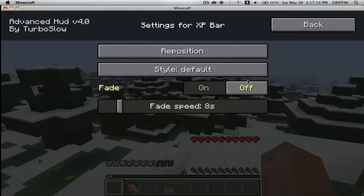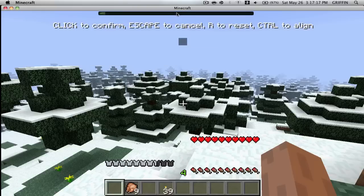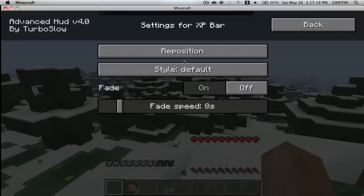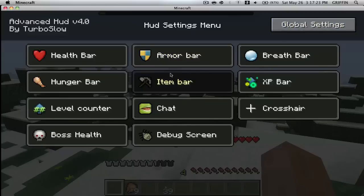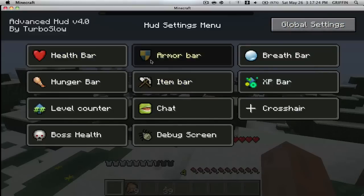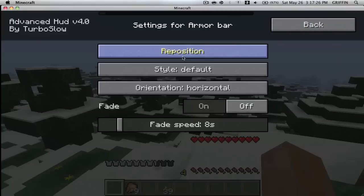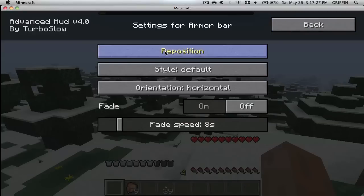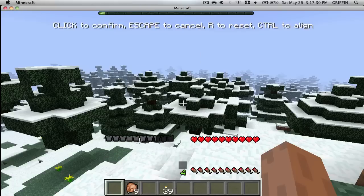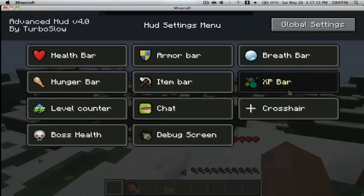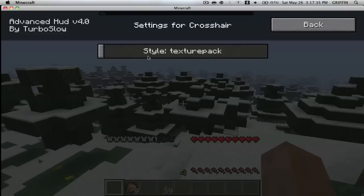You can also change where the XP bar is — same thing. I actually kind of like my XP bar down there. Also a really cool thing is the armor bar — basically the same thing, you can move it anywhere you want.